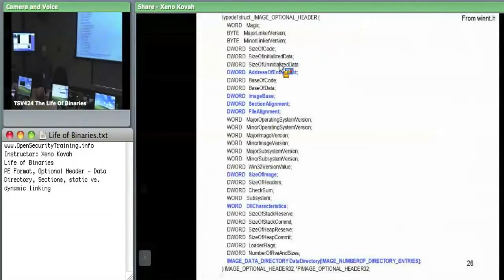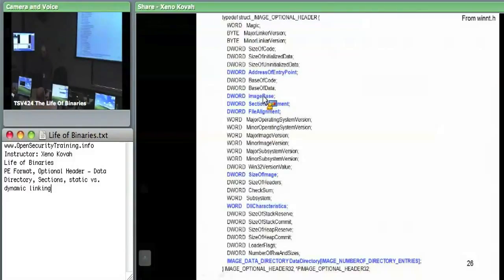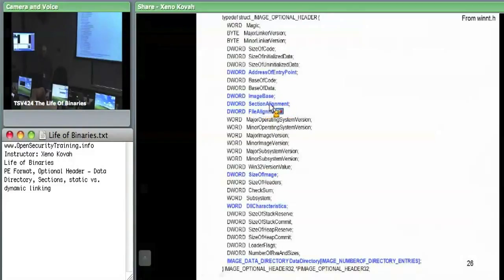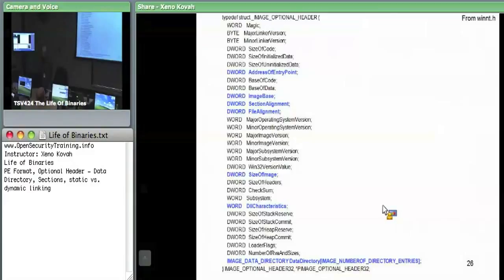The address of entry point is the RVA of where you're going to start executing code. Image base is where the executable prefers to be located in virtual memory. Section alignment and file alignment determine whether memory addresses or file addresses are aligned on some boundary. Size of image is the total amount of virtual memory necessary to map this executable into memory.